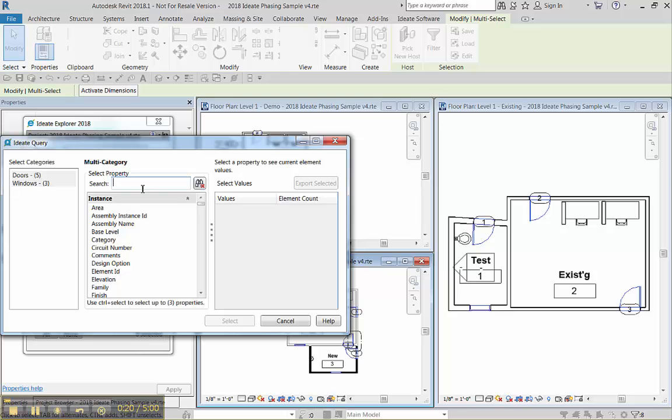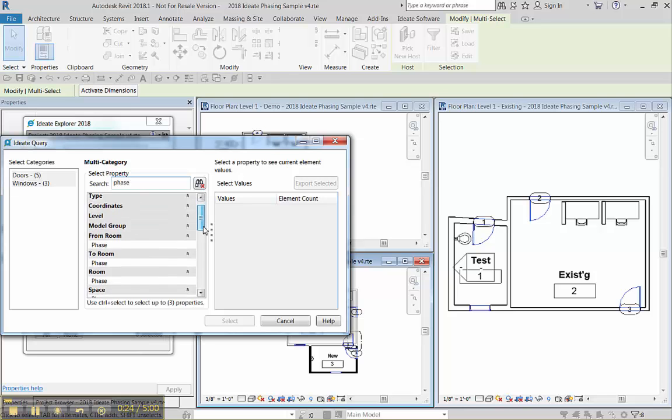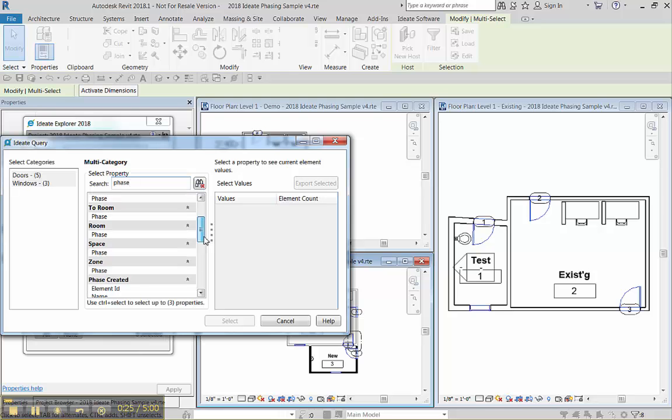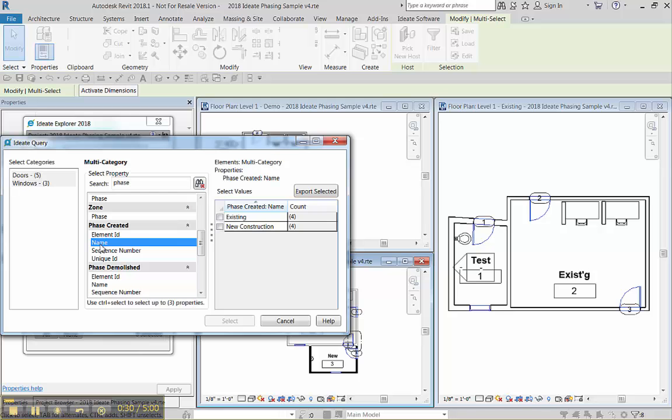The simplest way to do that is just to type the word phase and then you can go to the phase created. If I pick a name here, that will be the phase of the door or the window.